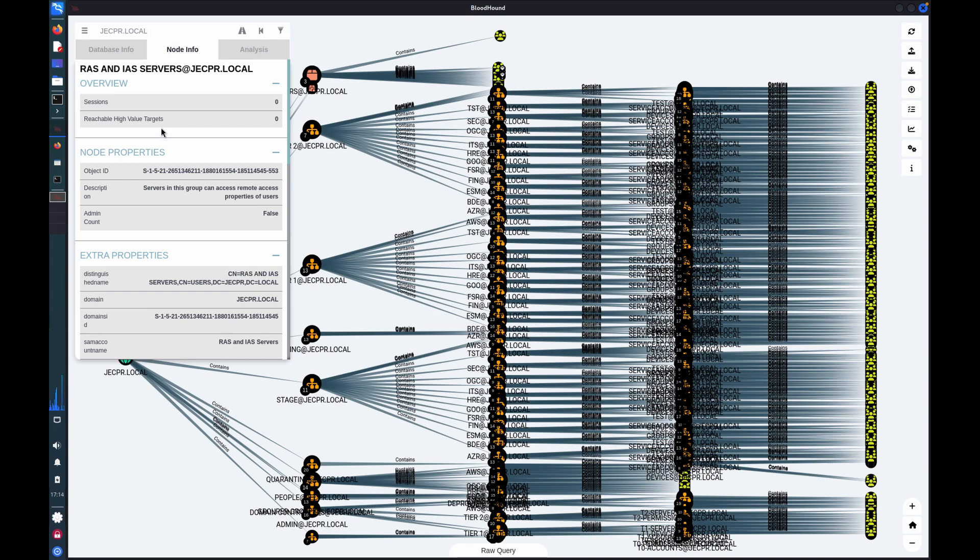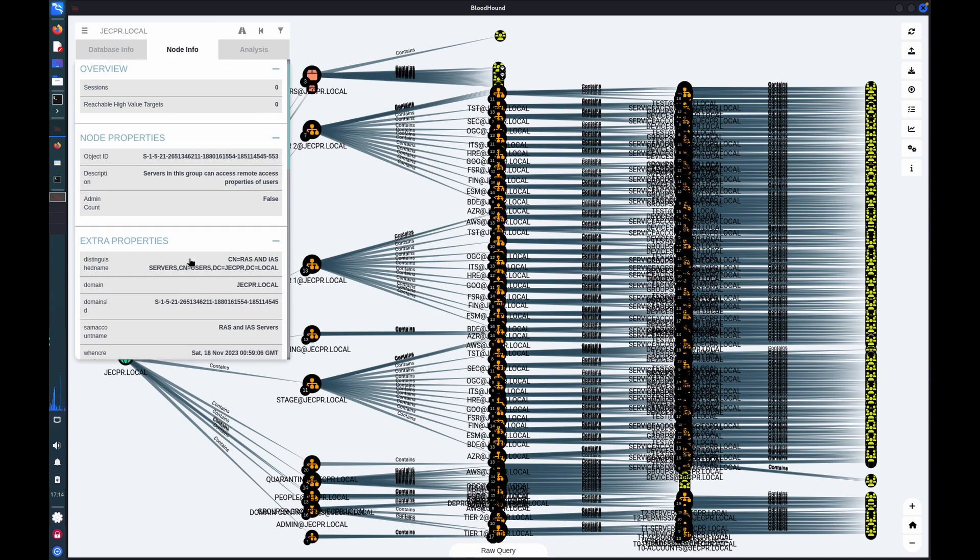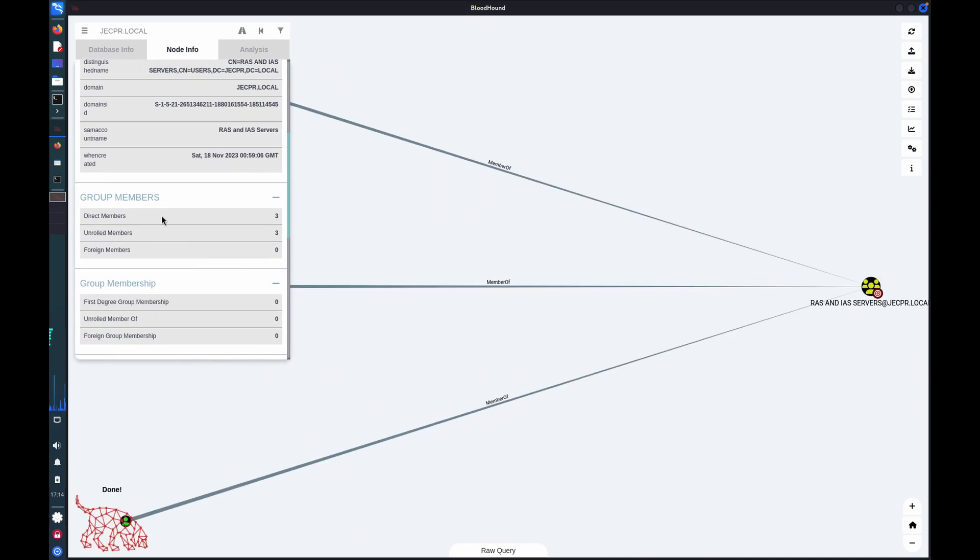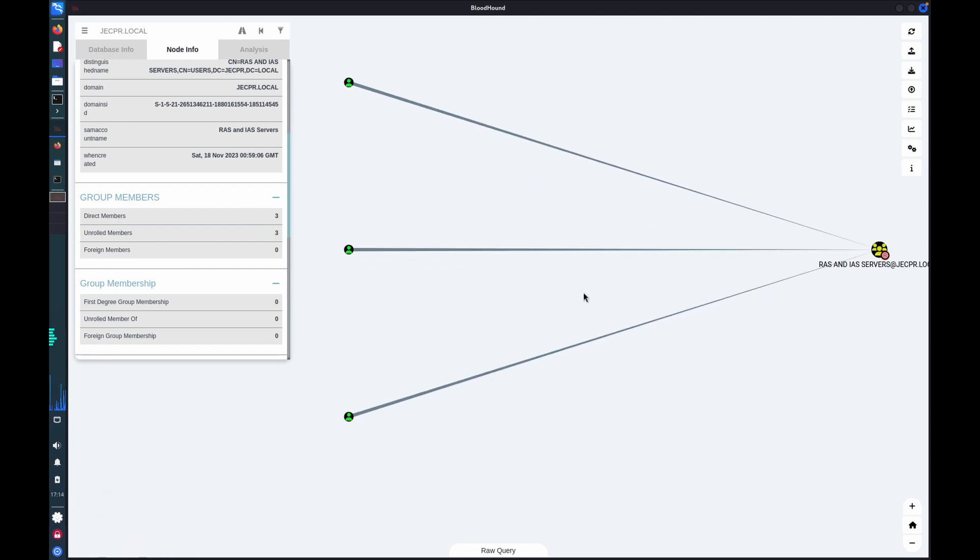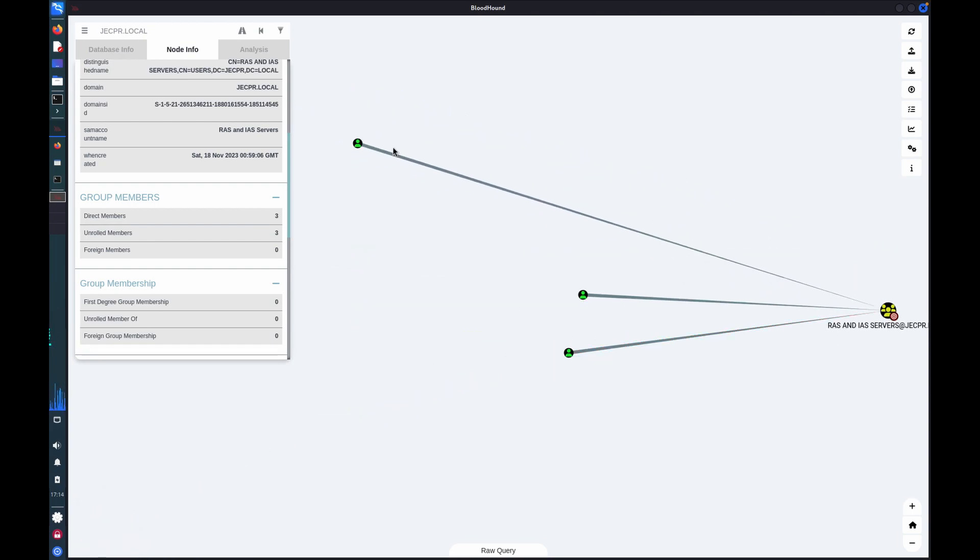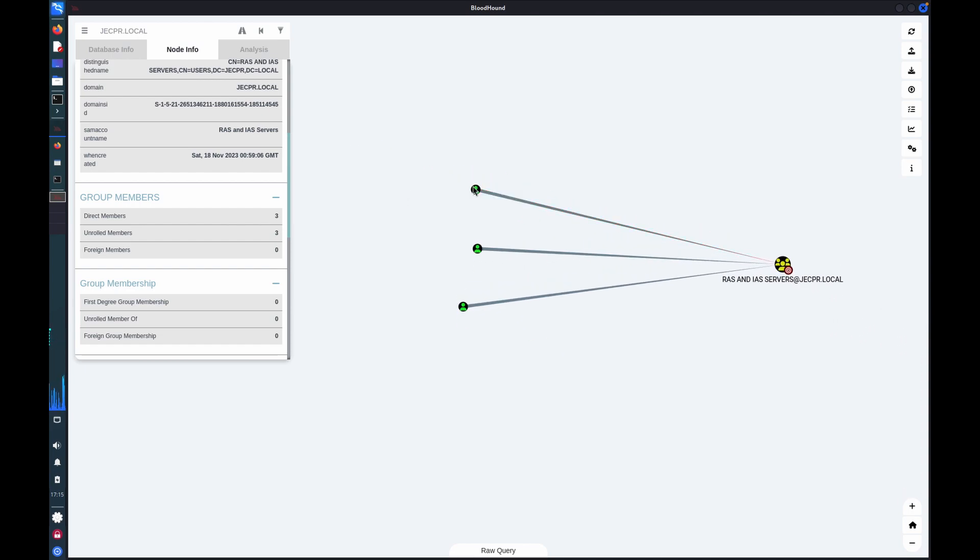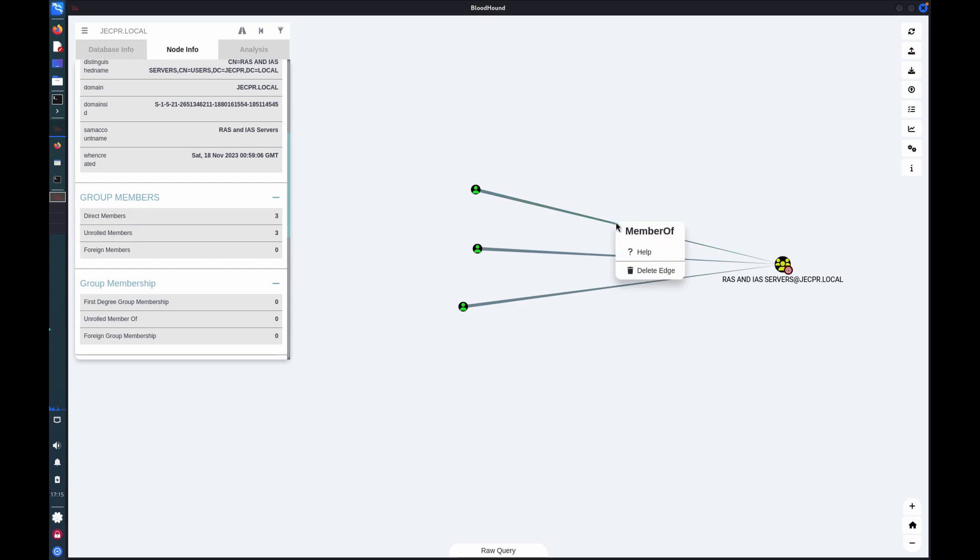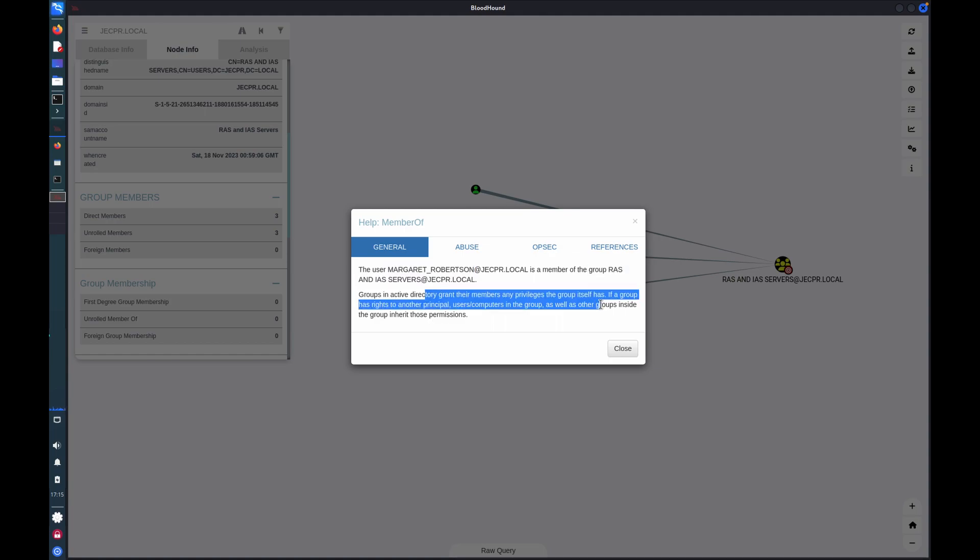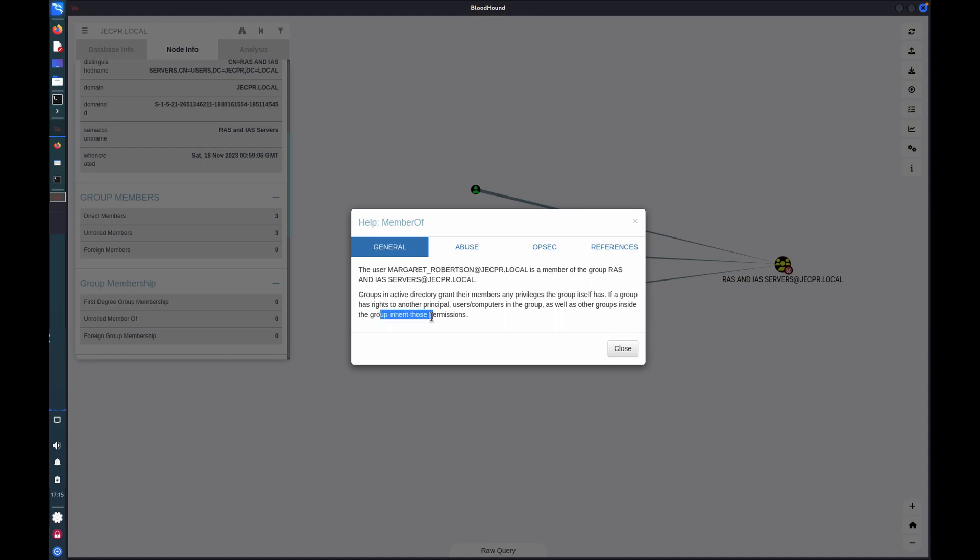If I open this group, I can select direct members. And we can see some examples of users. So this is a user object. All of these objects you'll see all have relationships or what Bloodhound refers to as edges. These edges can be interrogated as well as the nodes. So I can look at that. And it's basically telling me that Margaret is a member of this group. And explaining that the privileges of that group will transfer to Margaret and inherit permissions from other groups inside.